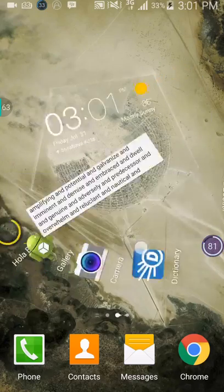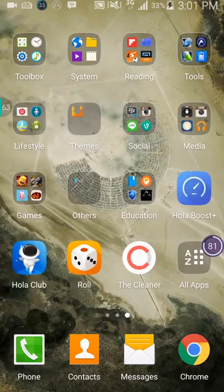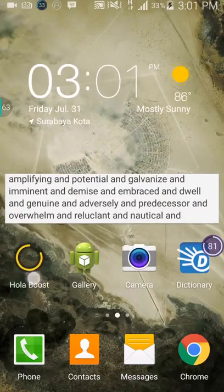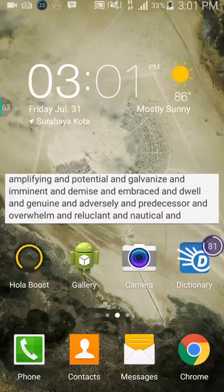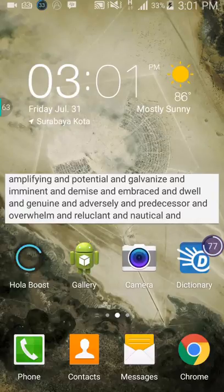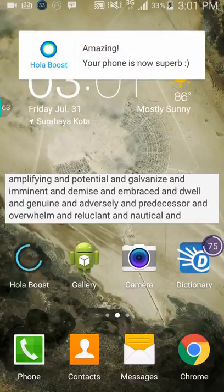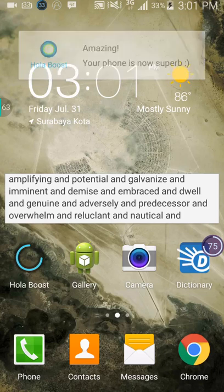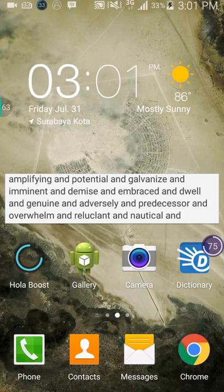Hey guys, welcome back with another tutorial. Today I'll be showing you how to cool down your Android phone or Android device — specifically by closing down the overheating apps that make your phone heat up.